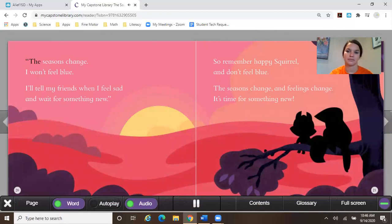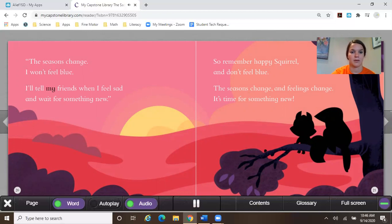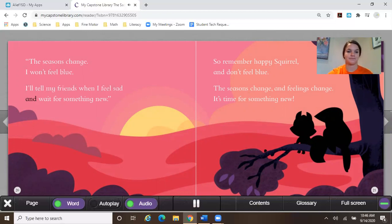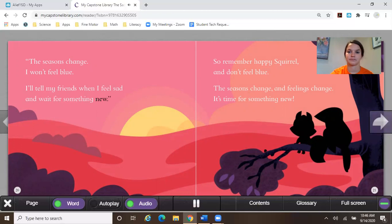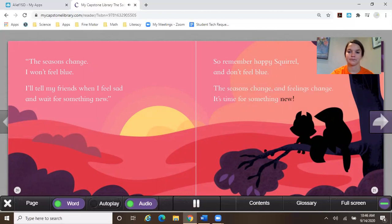The seasons change. I won't feel blue. I'll tell my friends when I feel sad and wait for something new. So remember happy squirrel. And don't feel blue. The seasons change. And feelings change. It's time for something new.